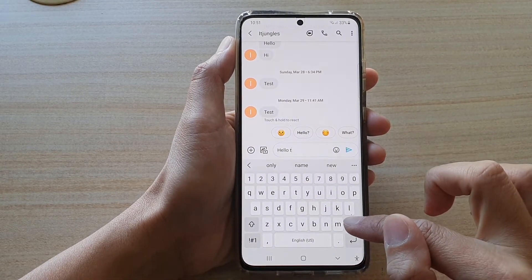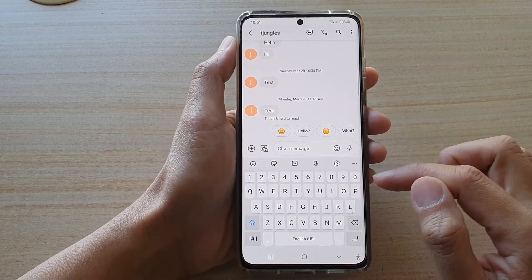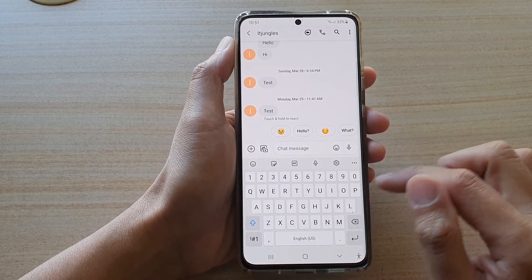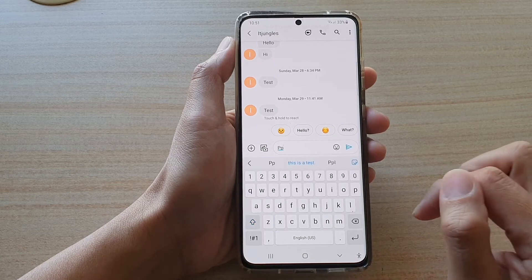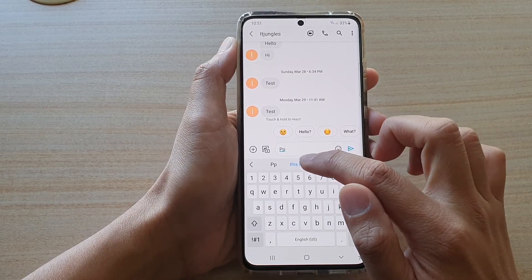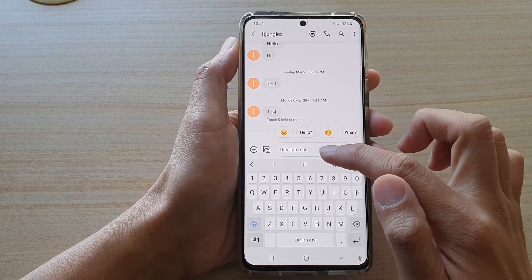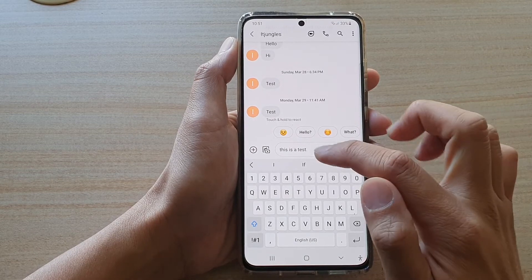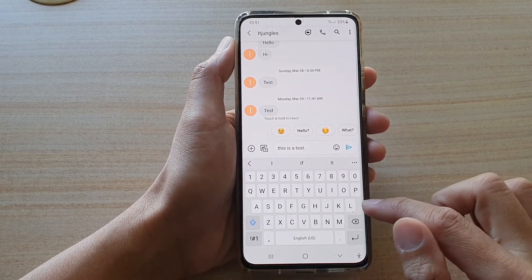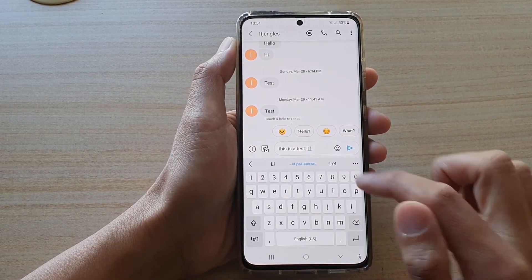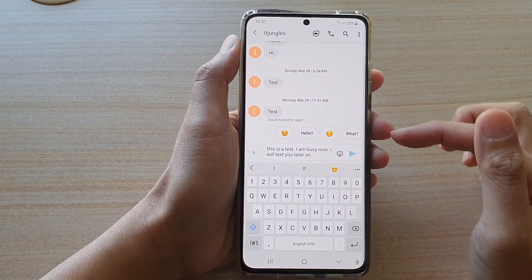Now if we go back to the text application and I want to use that shortcut, I can tap on 'pp' and you can see it comes up with my shortcut. I can tap on that and it will replace 'pp' with the full text shortcut. I can also tap on 'll' and tap on that to expand it as well.